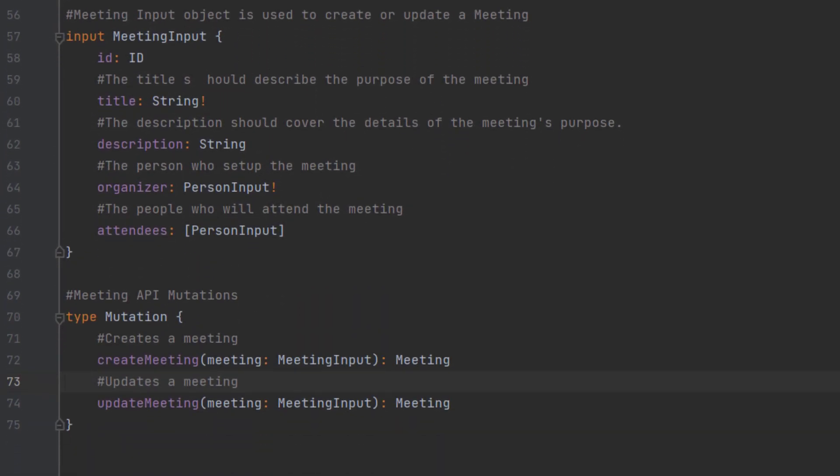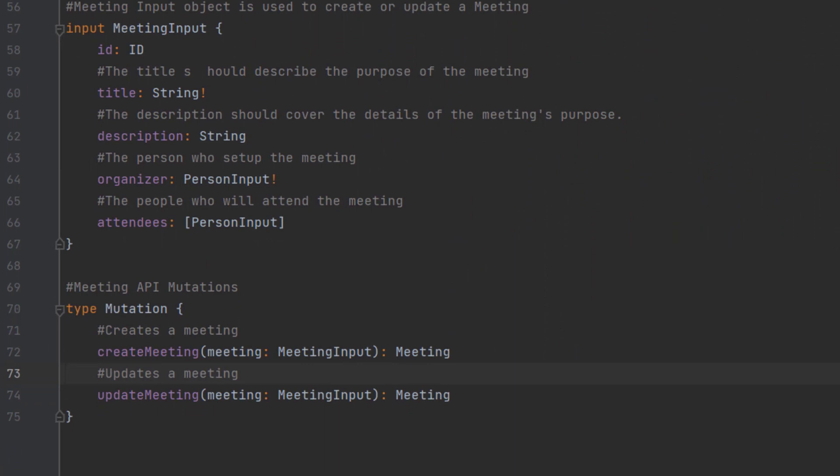Similarly, we've defined an input for meeting. You've got an ID, a title, a description, organizers, and attendees.